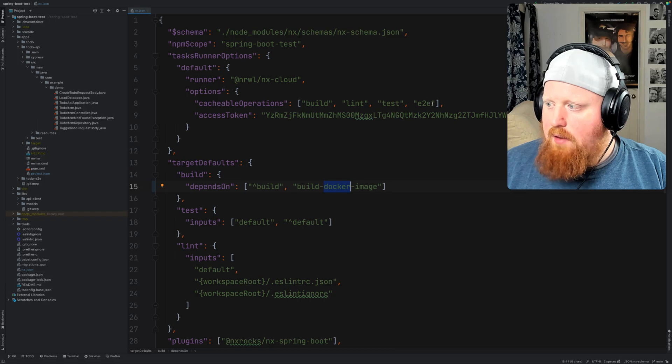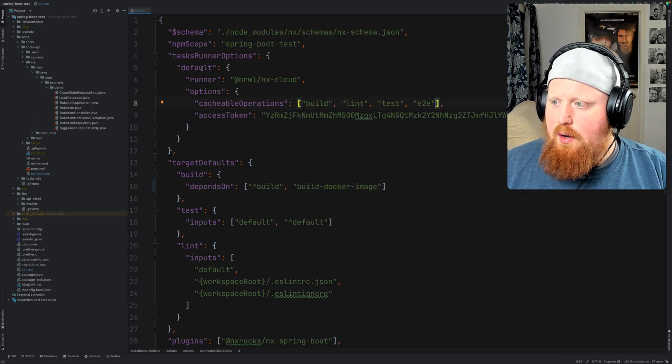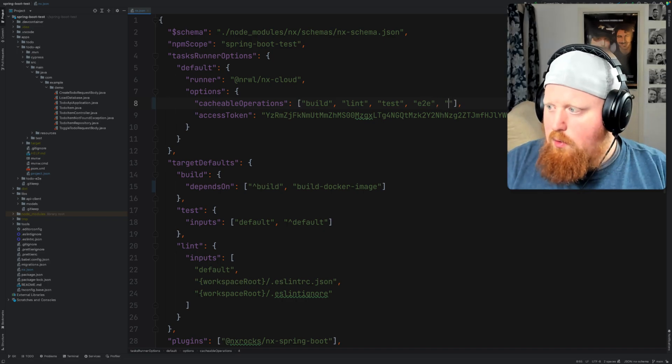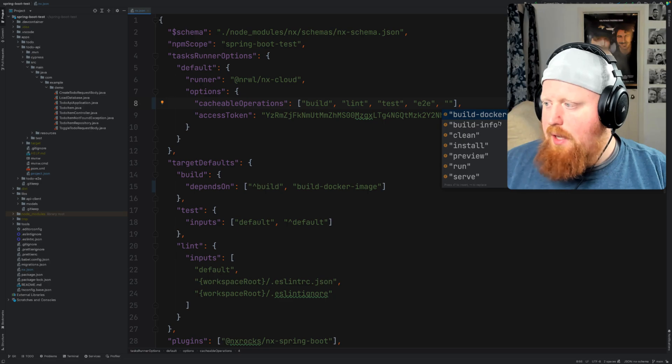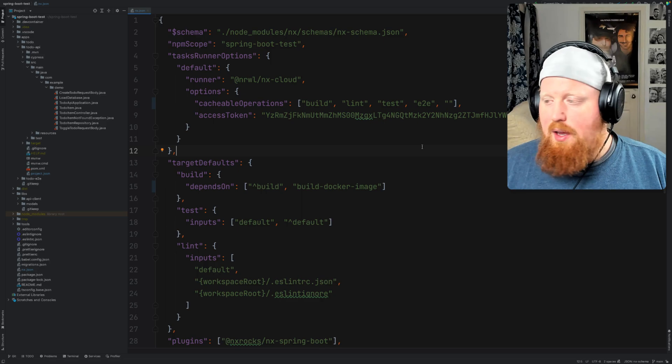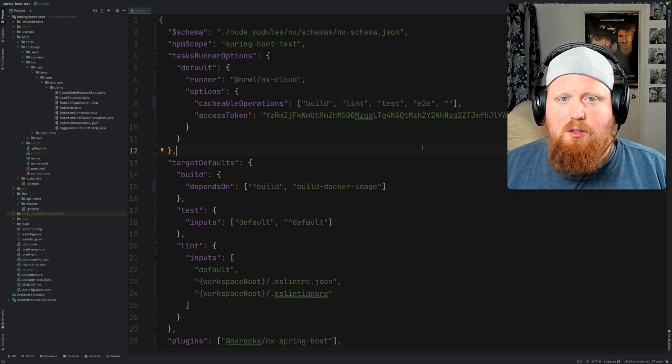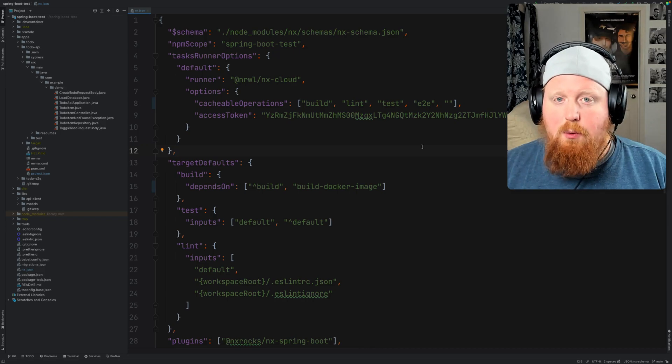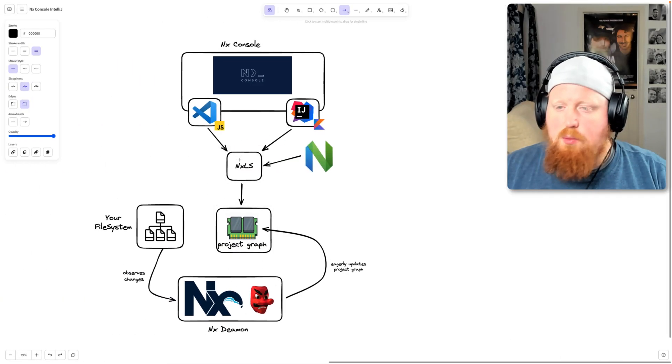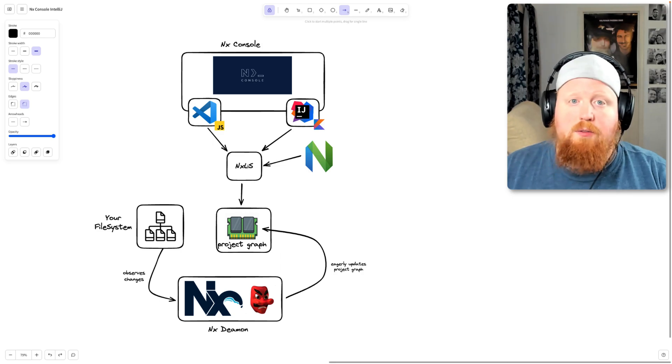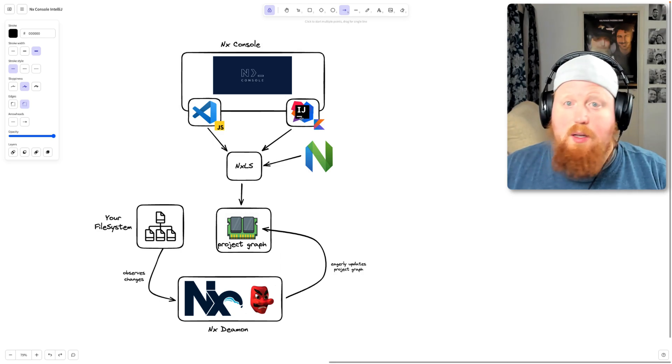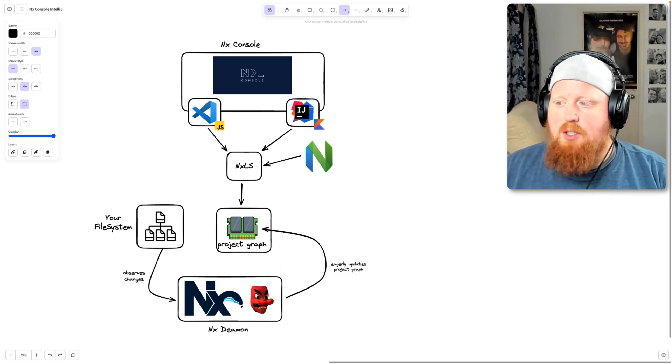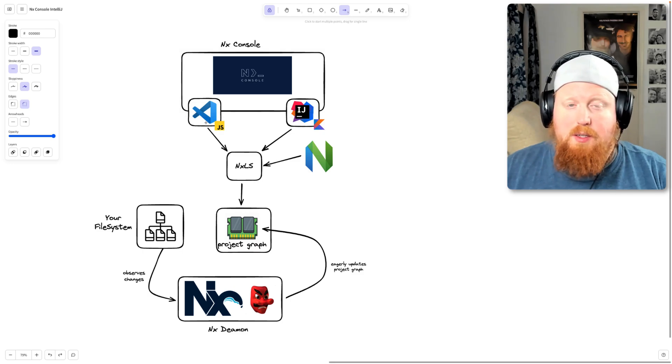Now the same kind of logic applies to the cacheable operations here inside of our task runner options. If we do the same process here we can see that we've got a list of all of the task names that exist inside of our workspace that don't already exist inside of this array. So that's that LSP in action showing us that we're getting all of the benefits of the NX daemon and populating our workspace configuration into memory, so this way the information is provided to our NXLS or our language server protocol, and that information is provided into the IntelliJ plugin proper so that we can implement other features and catch up quickly to all of the VS code features that we've implemented.